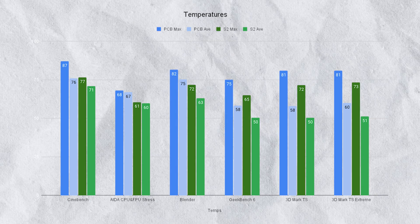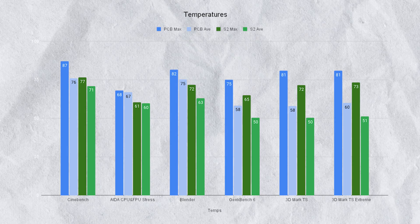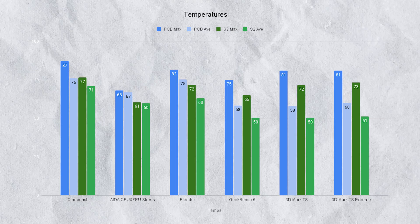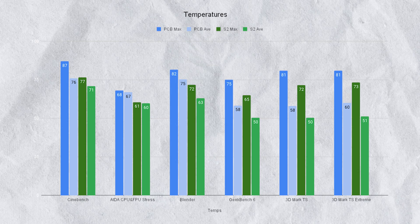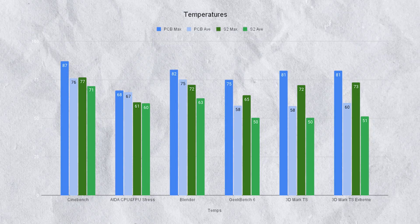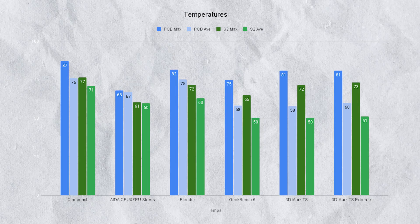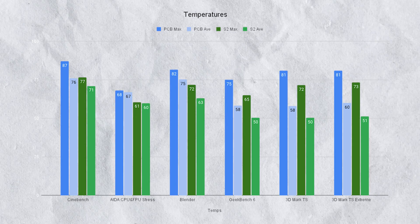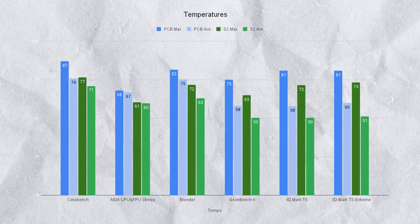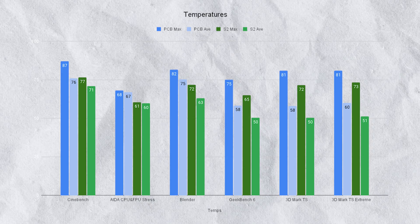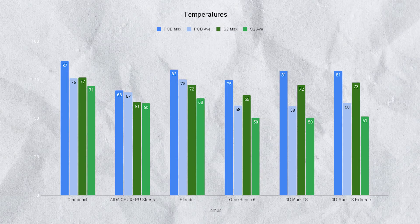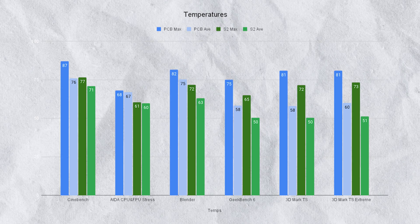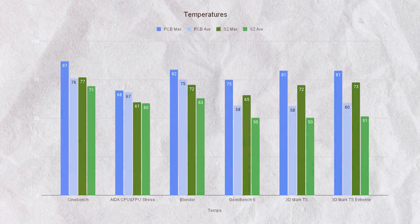Geekbench 6 saw PC Builder getting a max of 75 versus the secondary build of 65 and an average of 58 versus 50. 3DMark Time Spy saw PC Builder getting an 81 max versus 72 and a 58 average versus 50. On Extreme it got a max of 81 again versus 73 and an average of 60 versus 51.